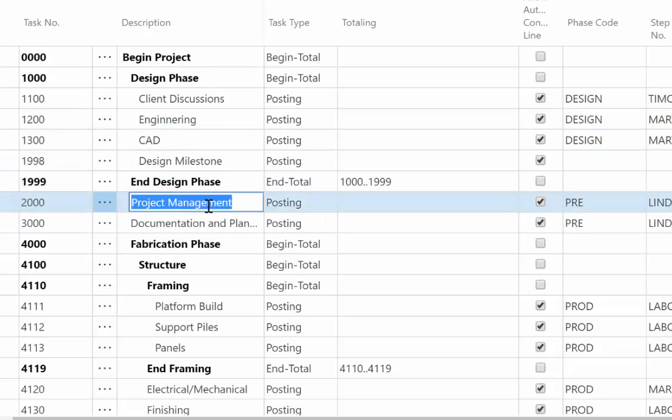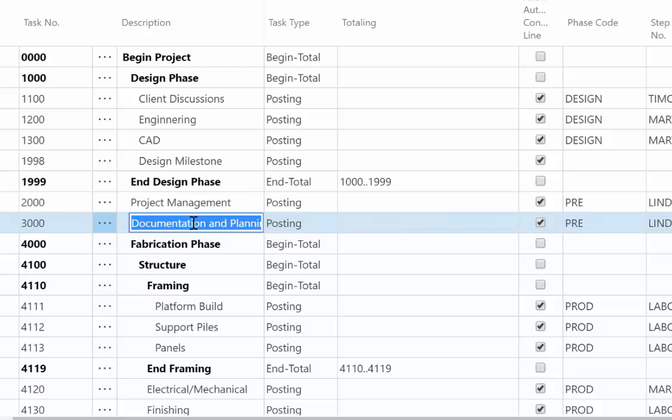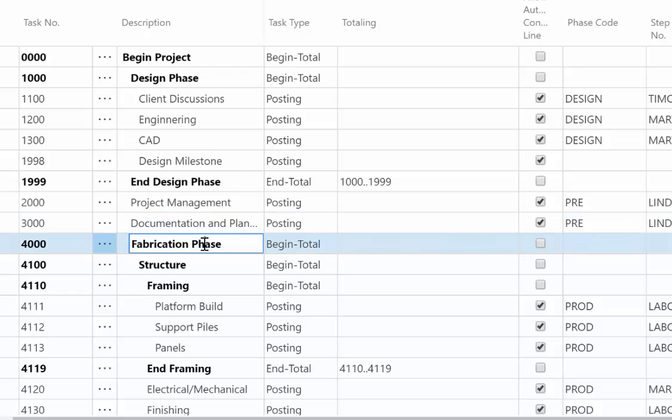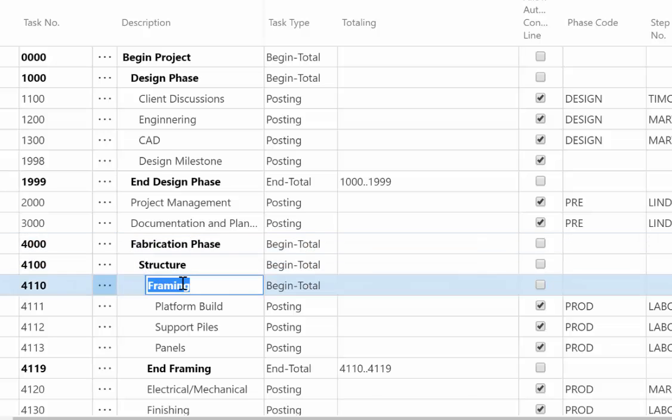And then I have some just generic activities that happen between the design phase and the end of the job, which would be project management time, any kind of documentation and planning. And then I get into my fabrication. So again, another begin total. Then I have a structure and a framing within the structure within fabrication. So you can nest groups within groups within groups.